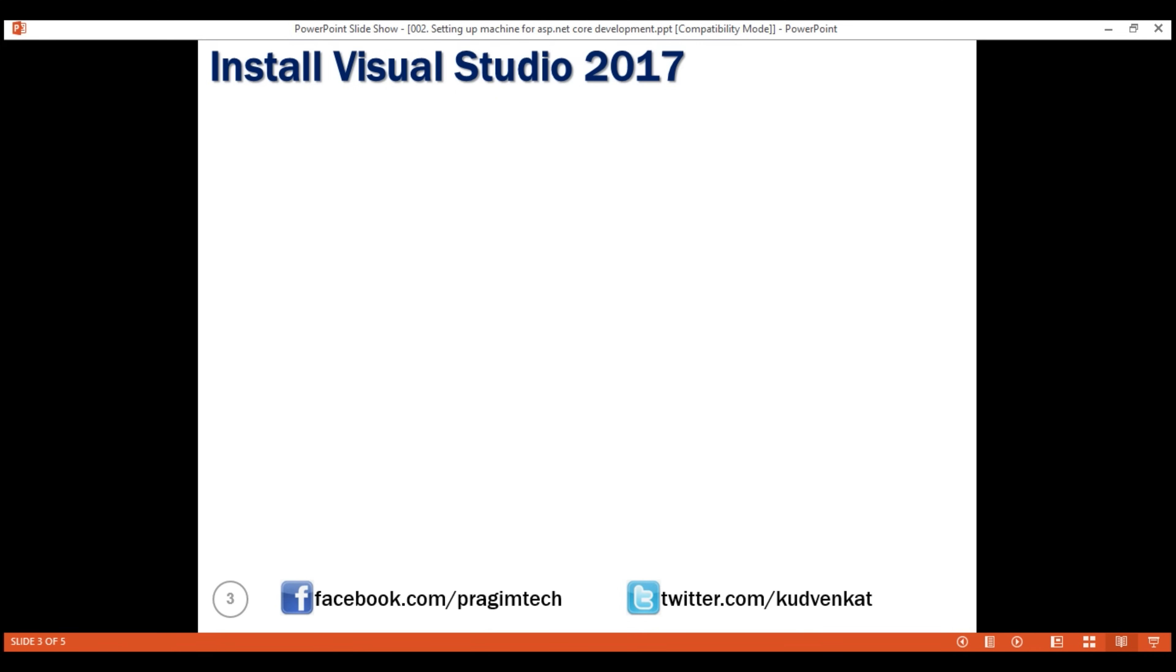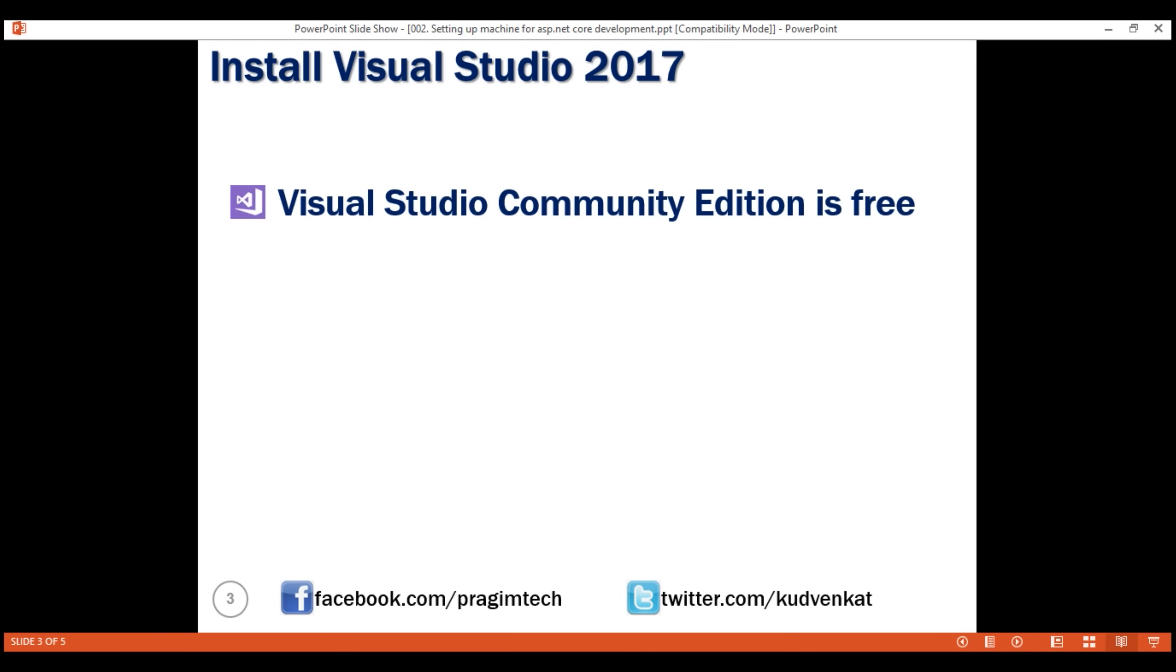I have Windows operating system, so I'm going to use Visual Studio as the editor for our .NET Core application development. As you already know, depending on the operating system you have and your personal preference, you can choose any editor of your choice. Visual Studio Community Edition is free to download and install.